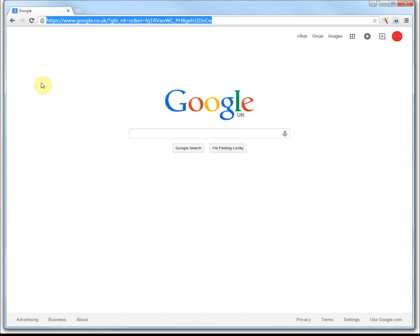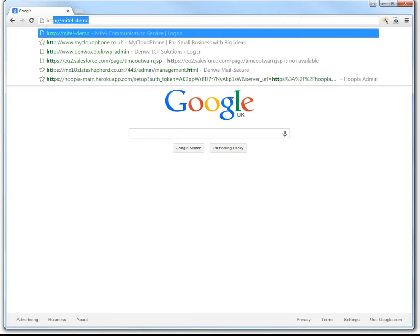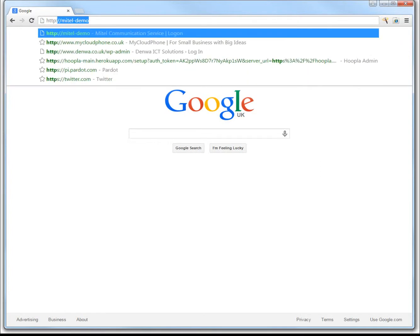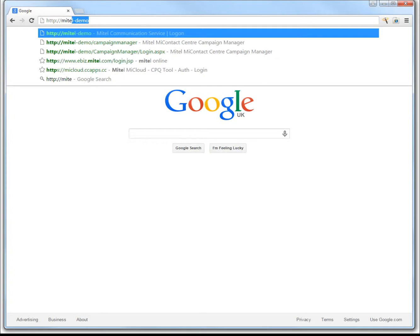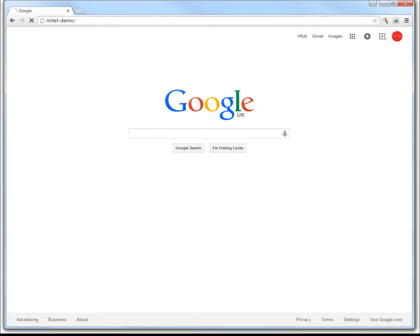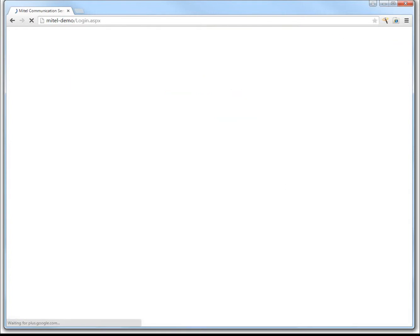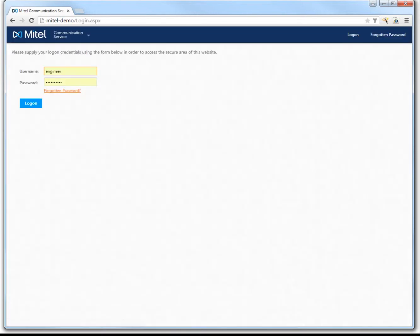We need to know first of all the hostname or IP address of your MCS or Mitel Communication Server. So I'm going to type in mine: HTTP://mitel-demo, and quite quickly we're greeted...